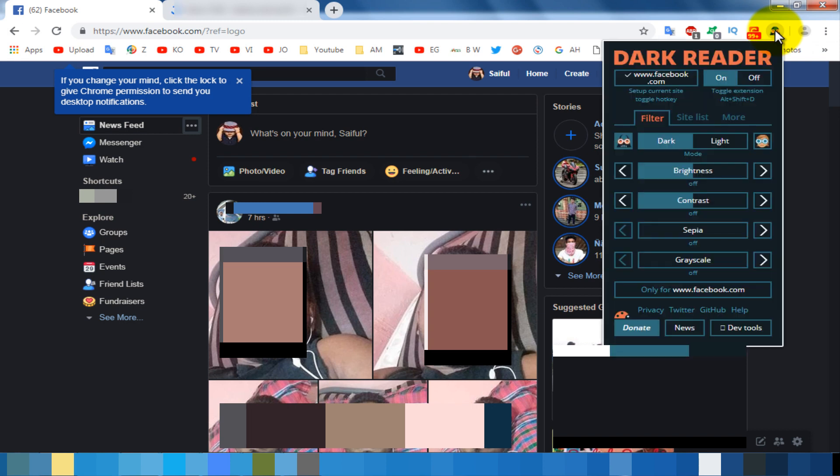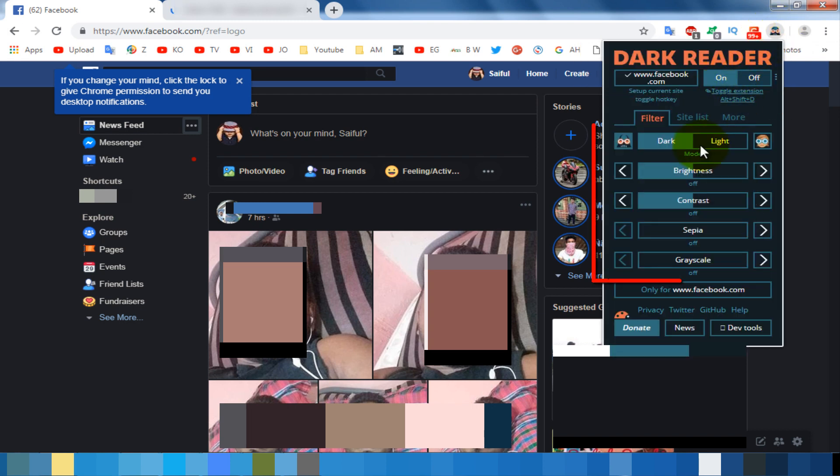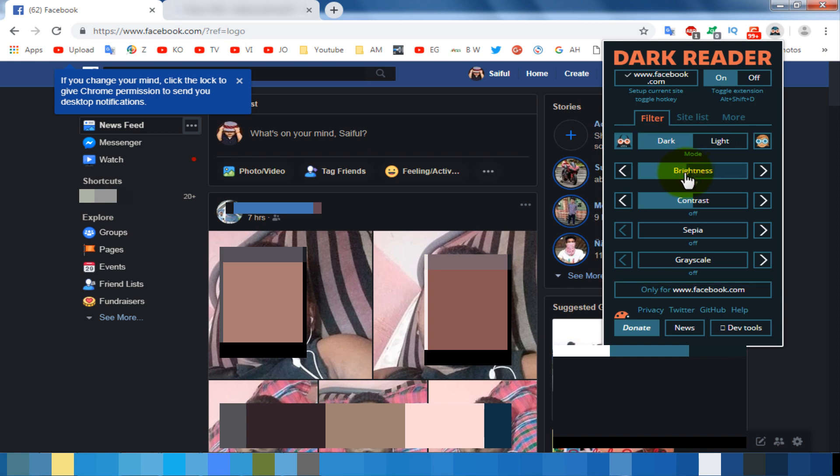You can turn off dark mode from the toggle option. And you can customize your dark mode from here.